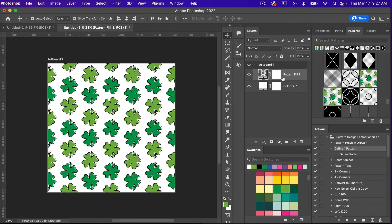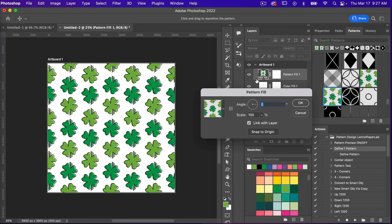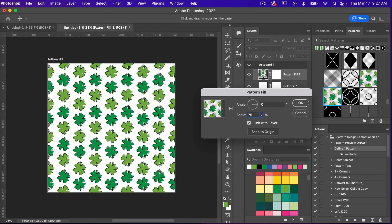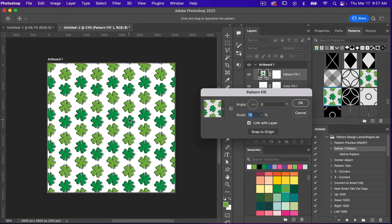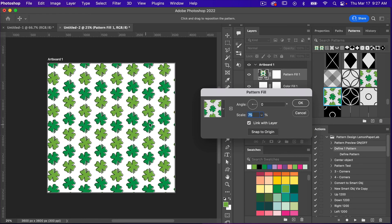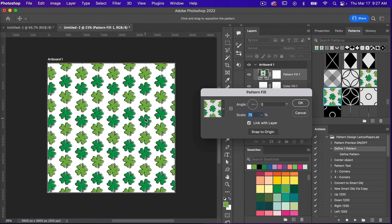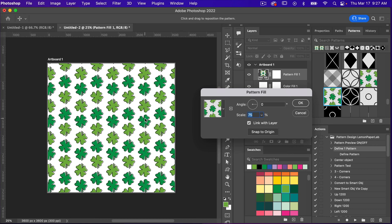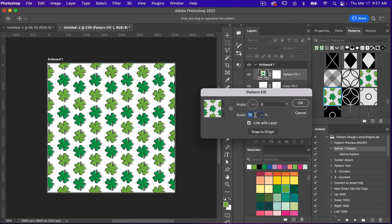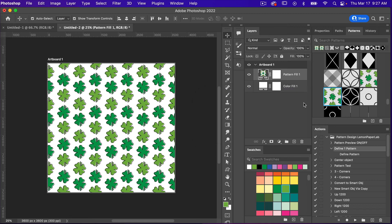With the pattern fill layer, you can always double-click here. If you want to scale it down, you can. You can even reposition it on the canvas. If you want to get back to the original position, just click Snap to Origin, then click OK.